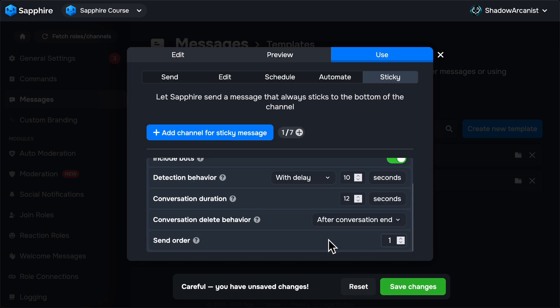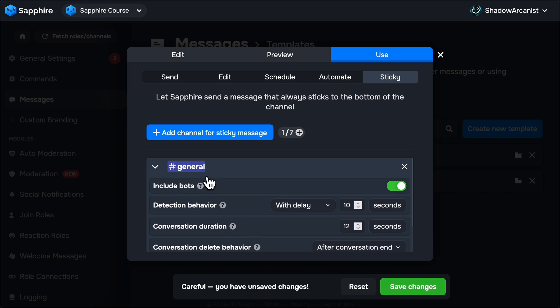Final option is Send Order. If you have set multiple sticky messages for this channel, then you can set in which order Sapphire has to send the sticky message, like you can make this message send first, then you can set another sticky message for this same channel to send second, and so on.